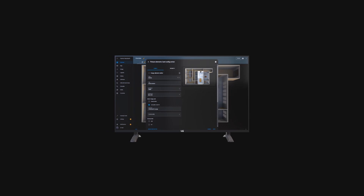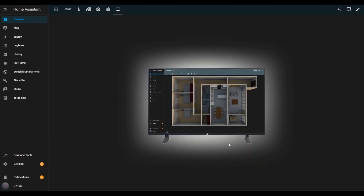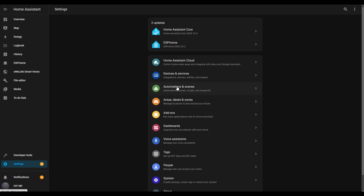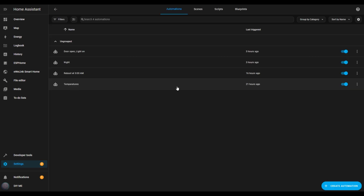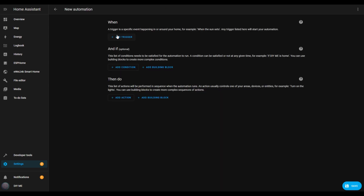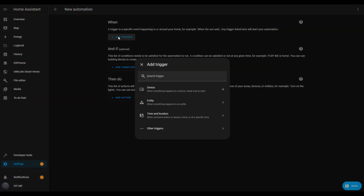I'll start by showing you how to send notifications to your TV. As an example, I'll set it up to display a notification whenever someone approaches the front door. Start by opening settings in the Home Assistant menu, then select automations and scenes. This brings up the automation list. At the bottom right, click on create automation.